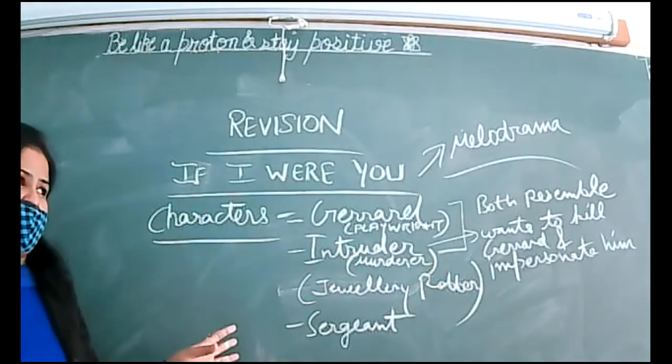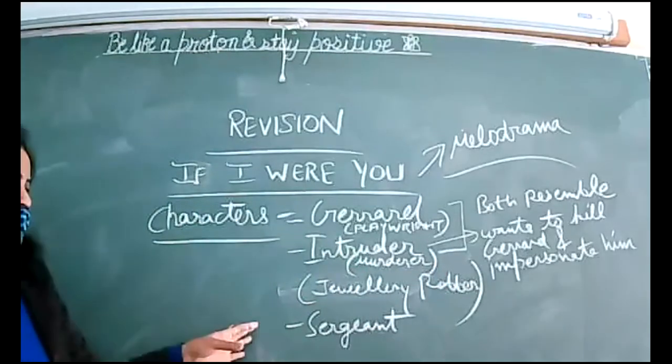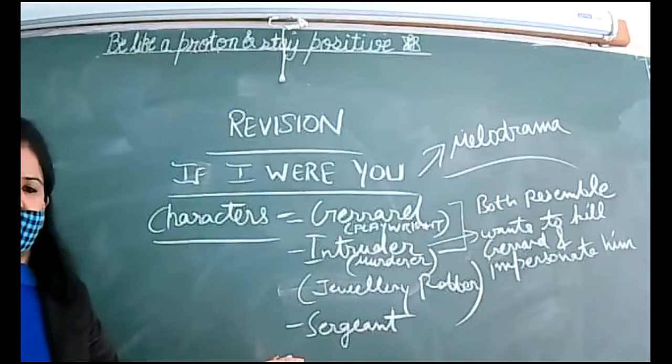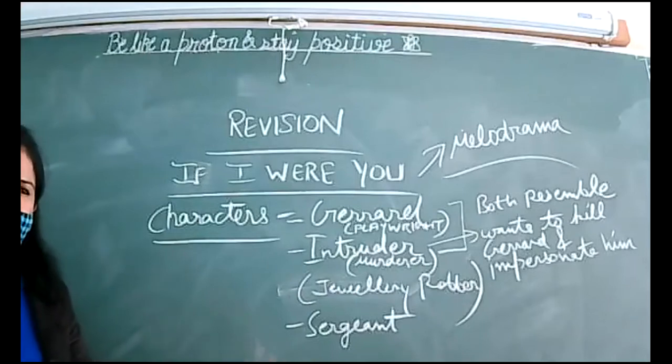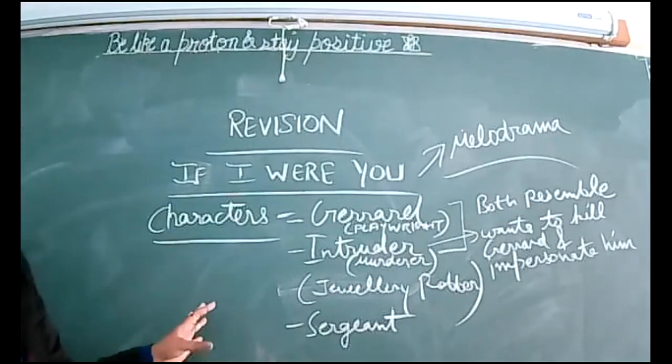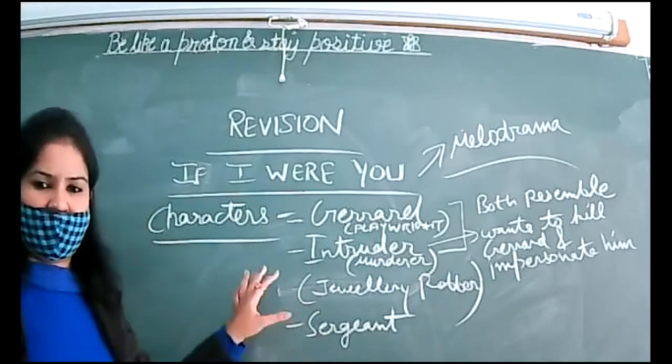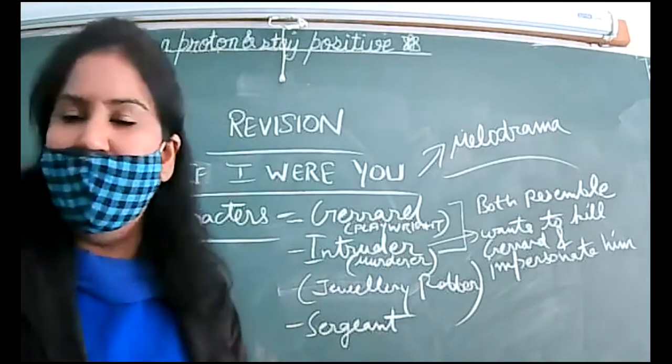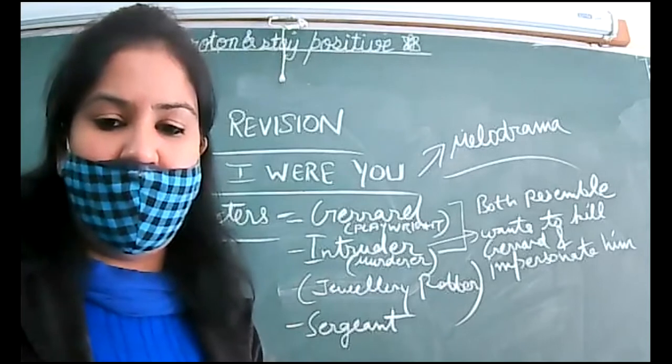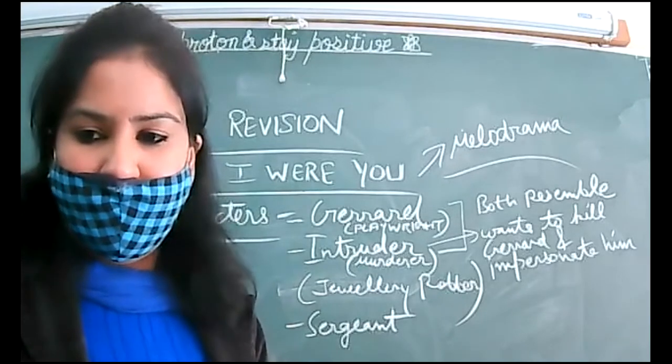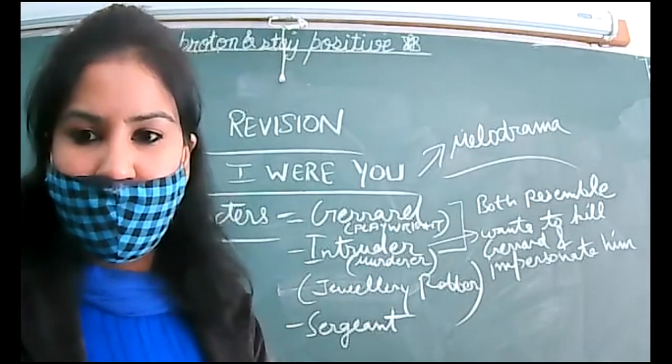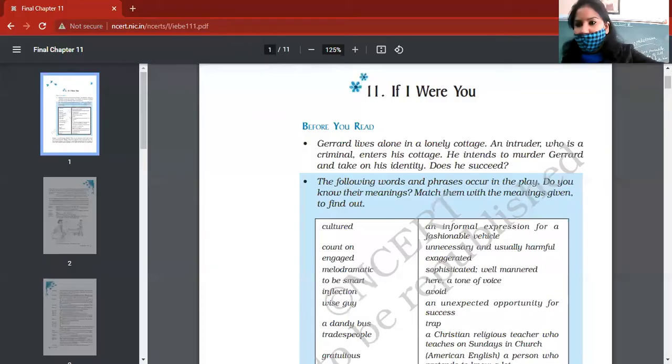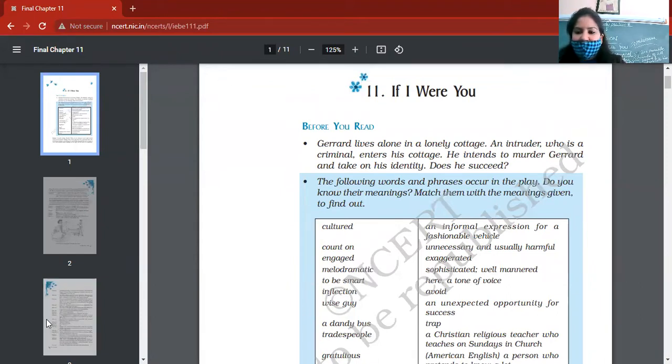Whether this plan will be executed or not, that we will read. Then at last, Sergeant, or you can say police authority or cop, will be entering the scene. So this is a play, that's why I'm saying scene will be there.